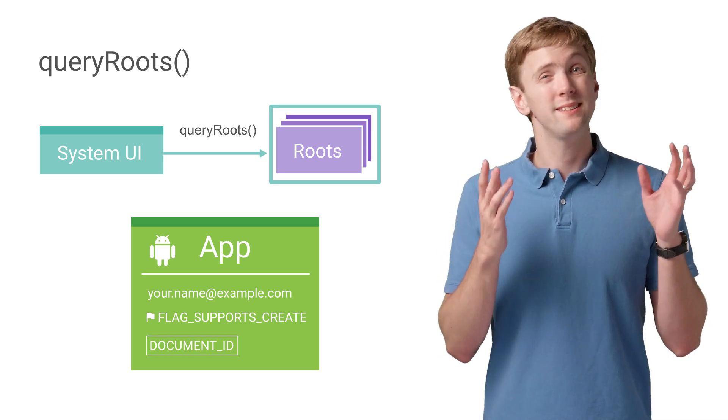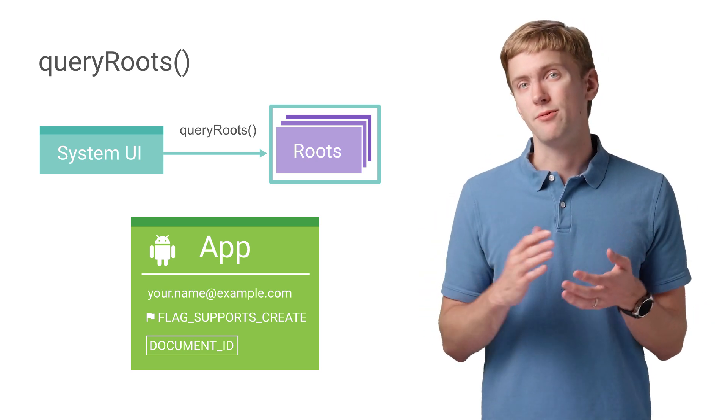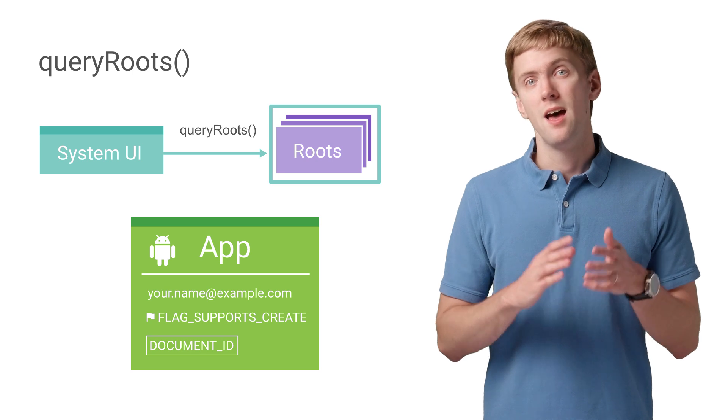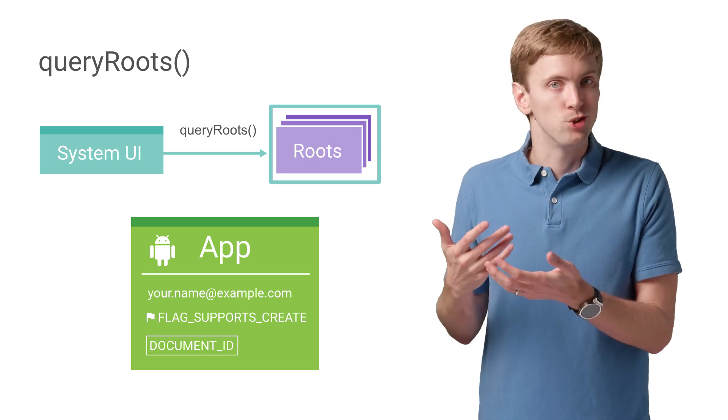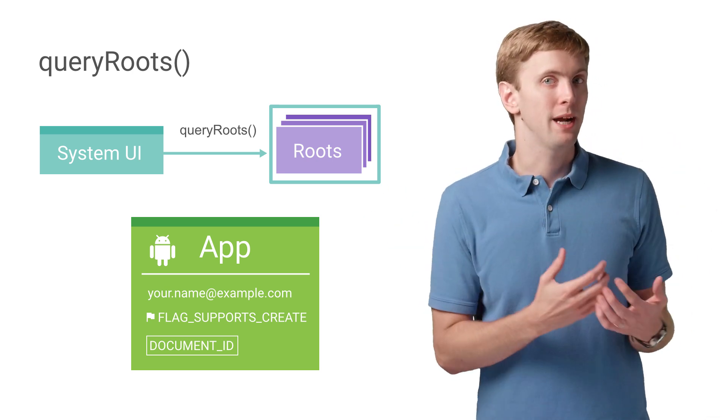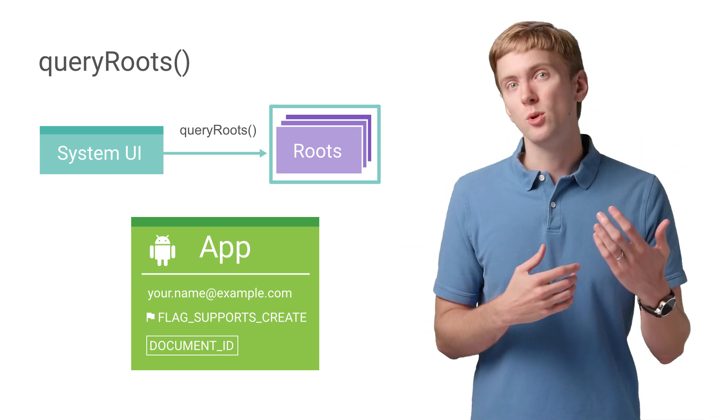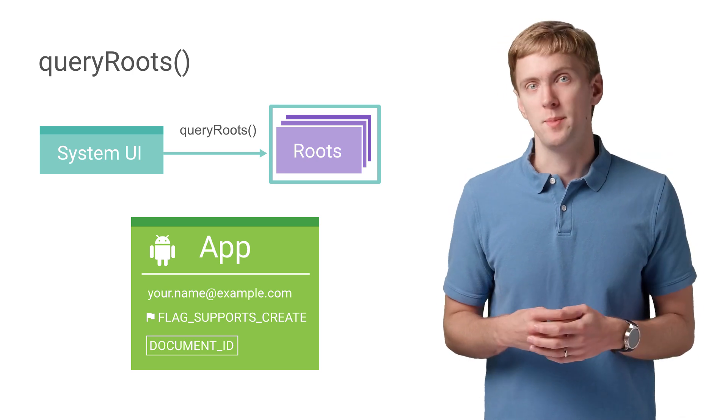Turns out when we say document, it can mean two different things: a traditional file, something the user can open, and a directory, a folder which can contain other documents.